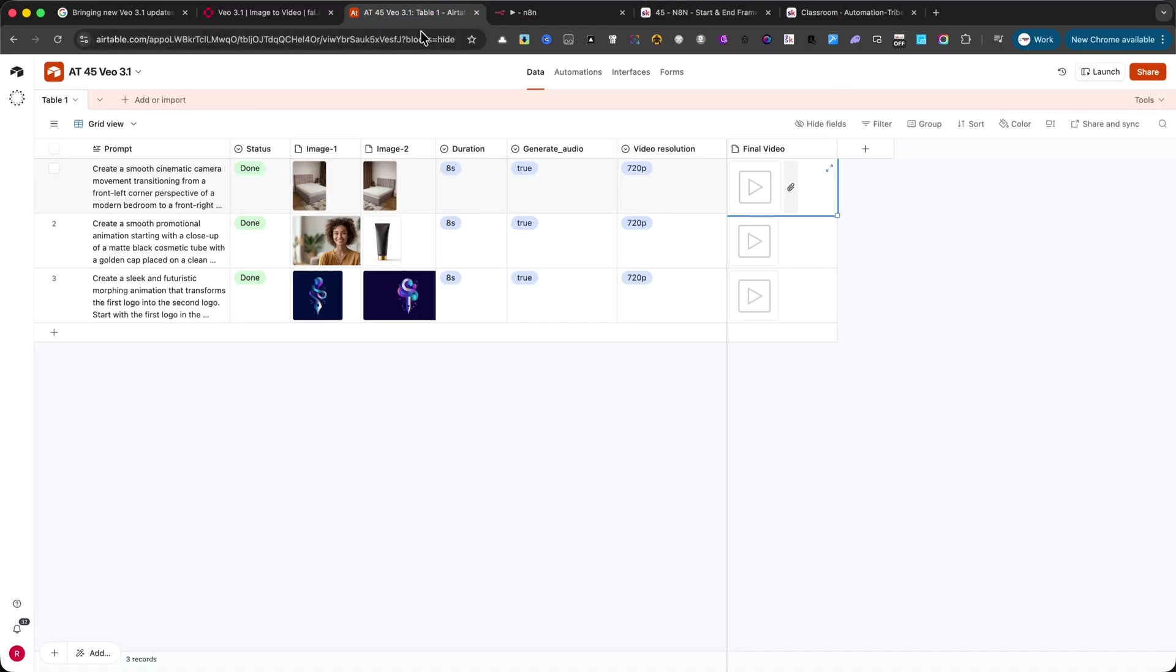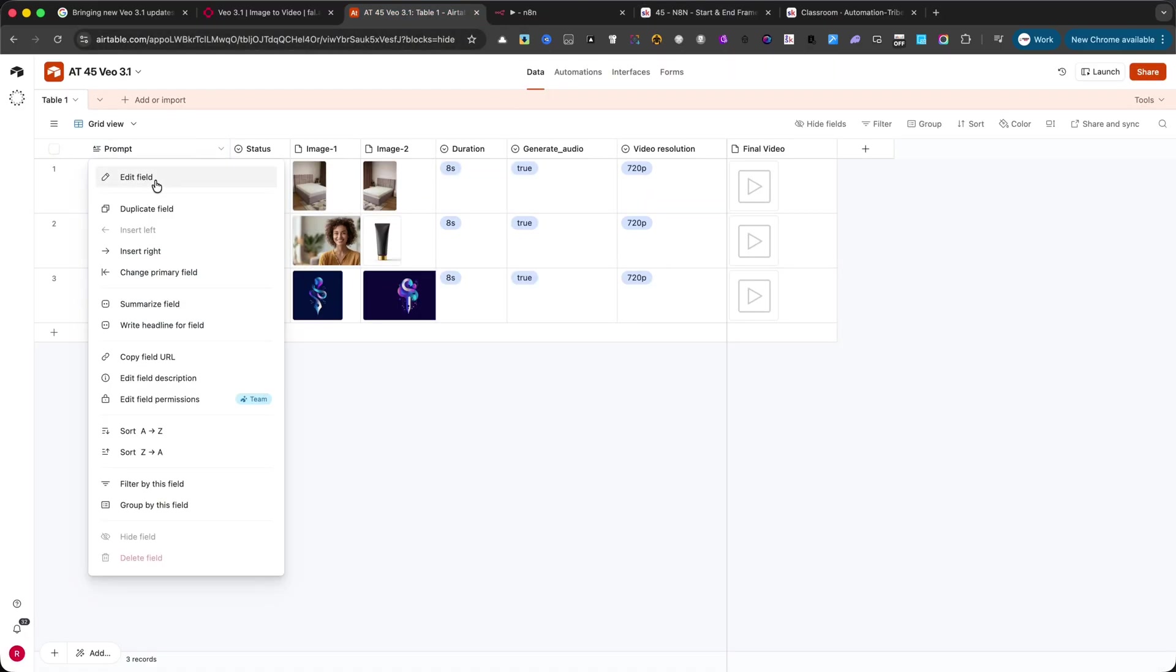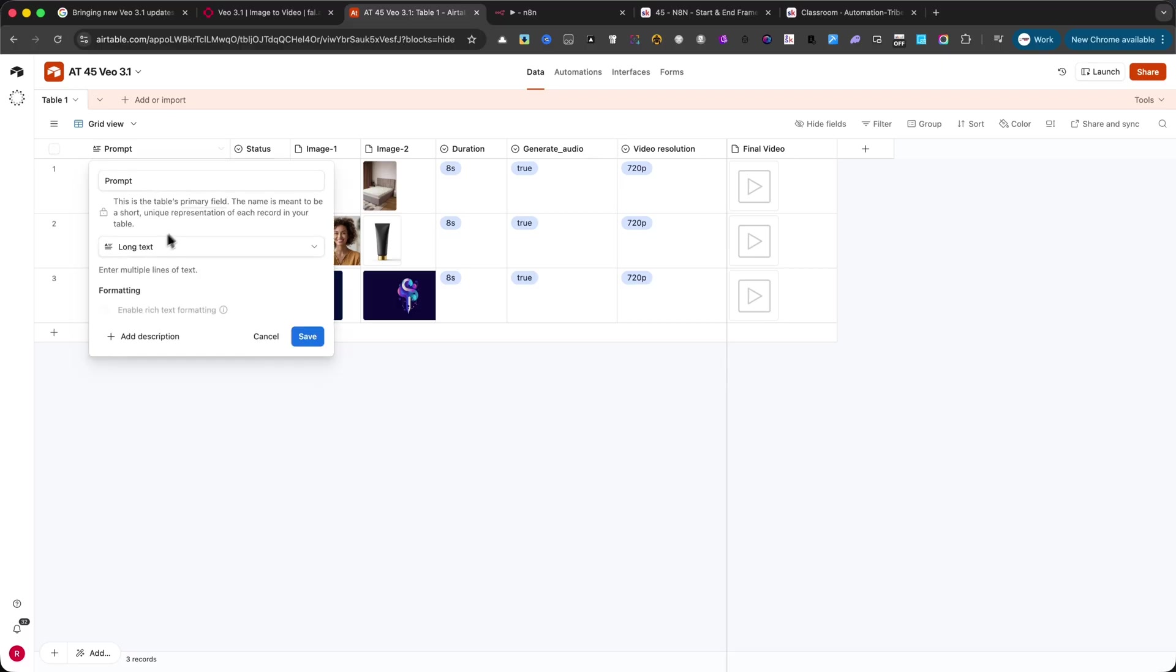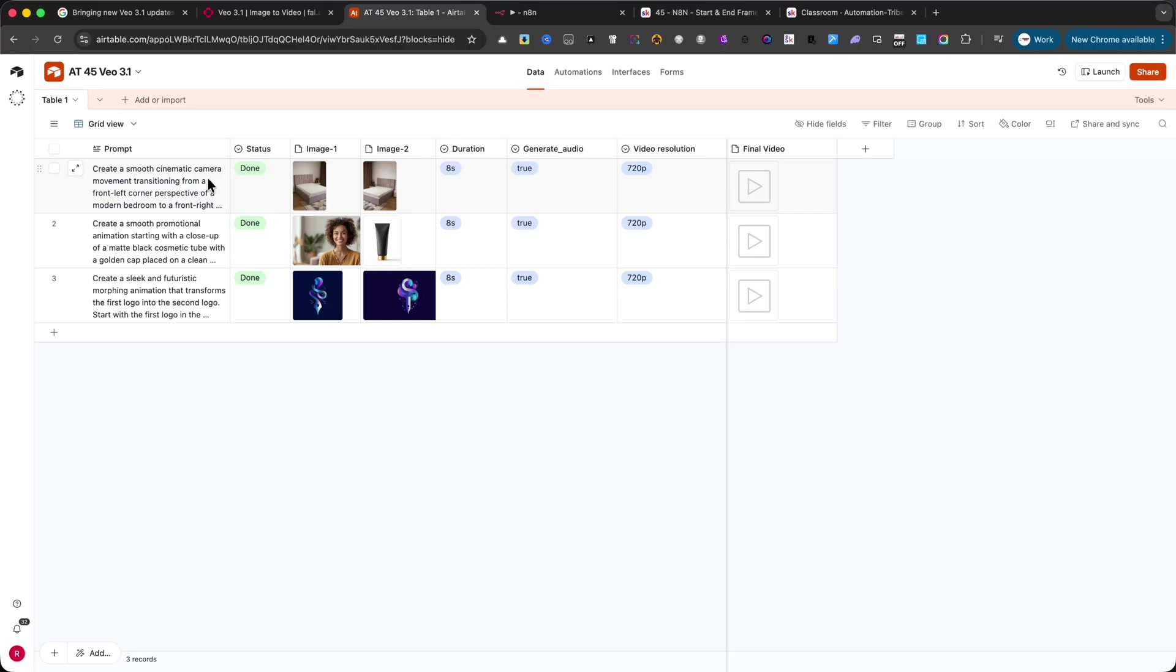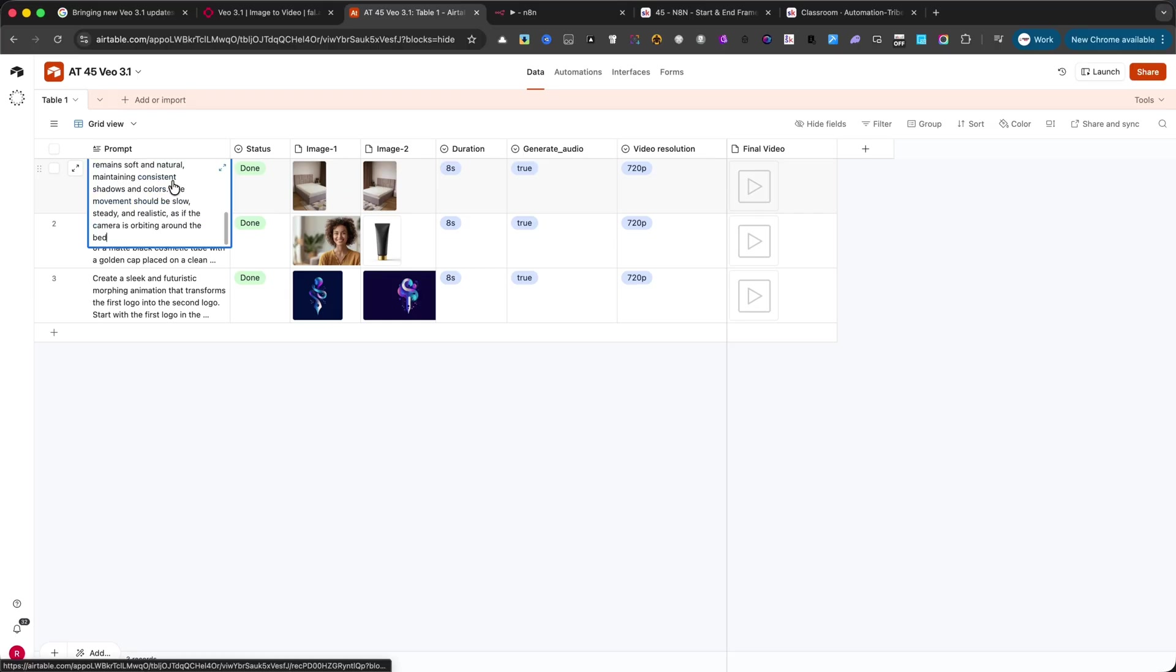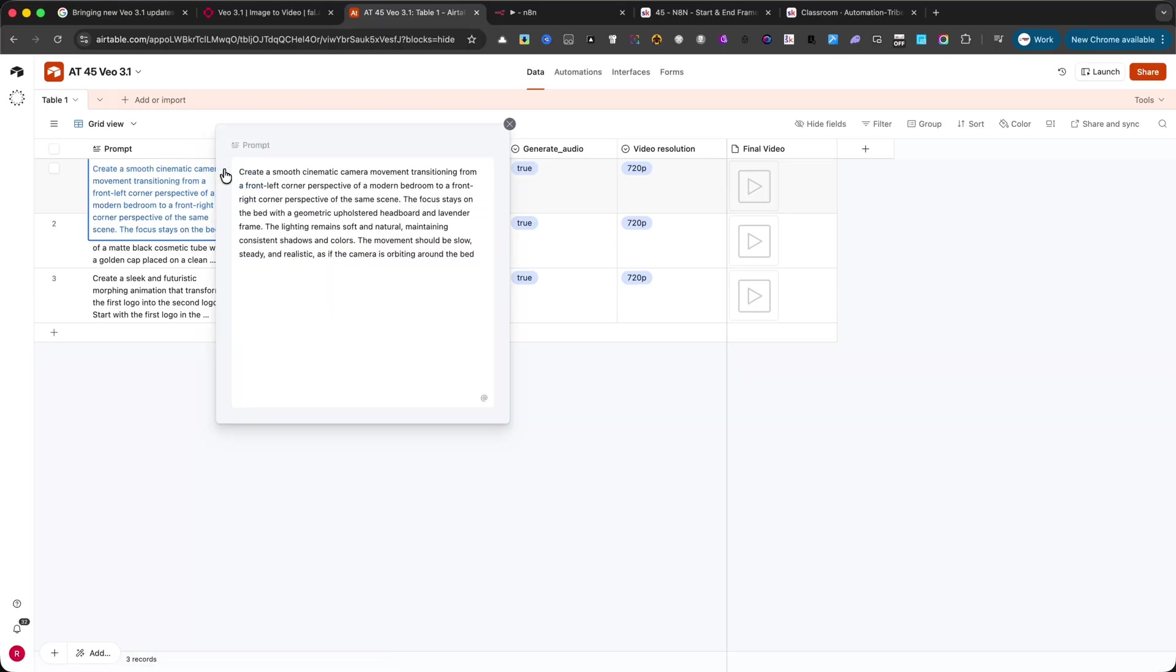This is the Airtable setup. The first column is prompt. This is a long text field where you describe exactly how the animation should happen. Here, you can include the movement, style, camera angle, or any other detail for the Veo 3.1 model.